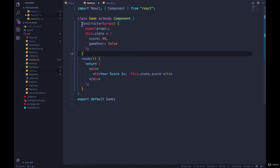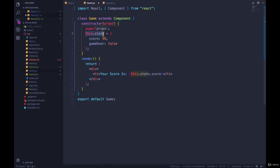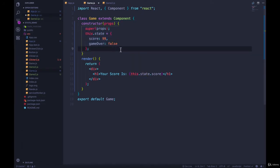Okay, so we've seen that initializing state's kind of annoying. You make a constructor, props, super props, and then this.state equals - it's a lot of syntax just to initialize your state. There is another way of doing it.